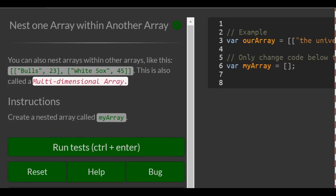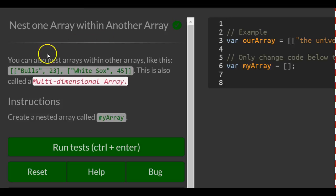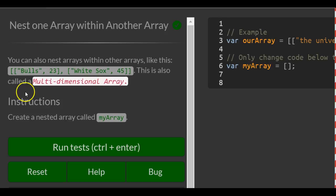You can also nest arrays within other arrays like this. We have an array that contains two arrays. The first array has a string and a number in it, and so does the second array. Both these arrays are inside of one array. This is also called a multidimensional array.